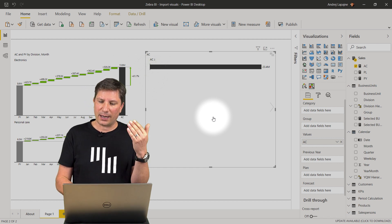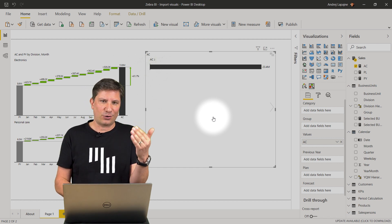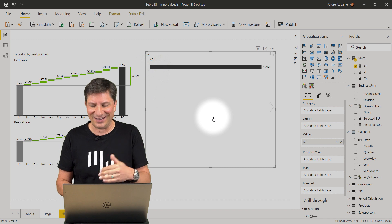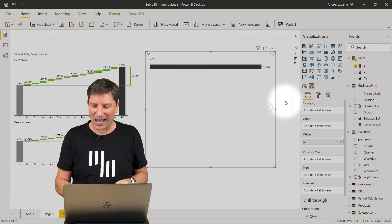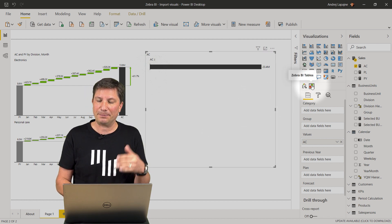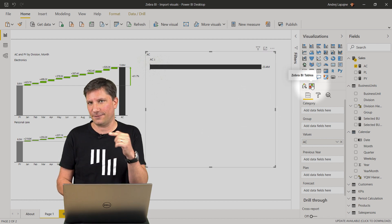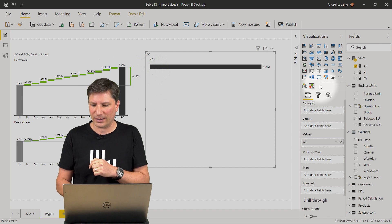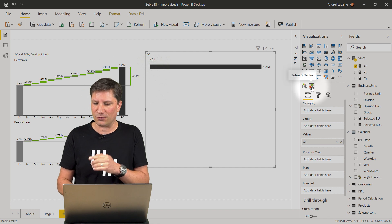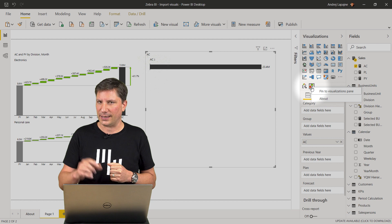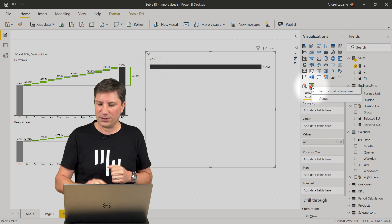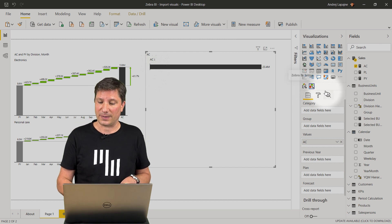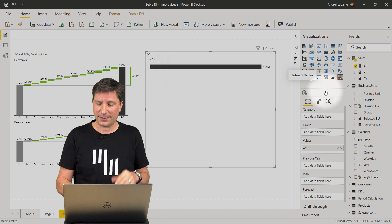To make your life easier in the future, I also recommend that you actually pin the visuals into the visualizations pane. If you right-click here on the icon of each visual, you can pin it to visualizations pane. Let's try this.